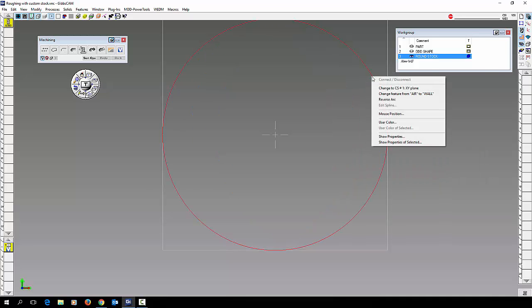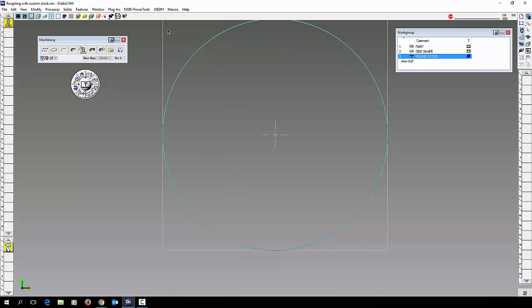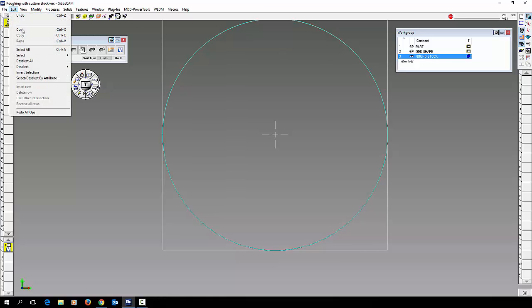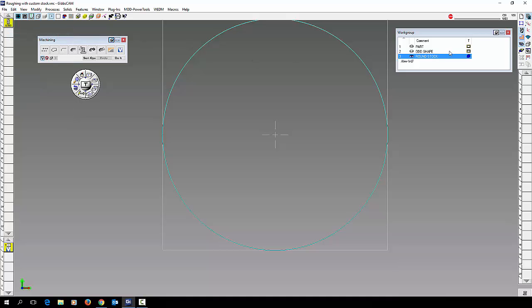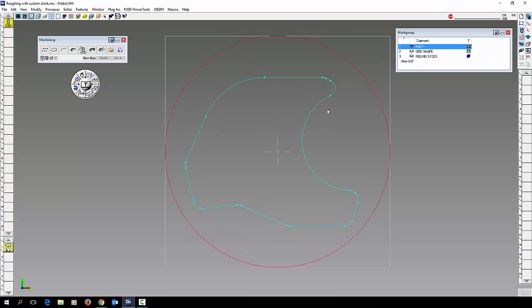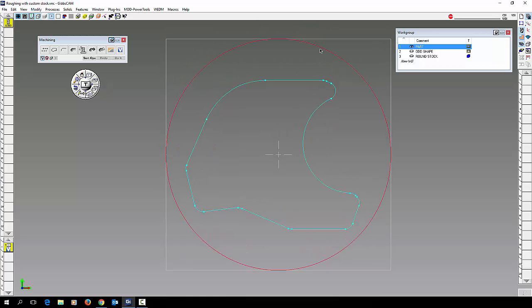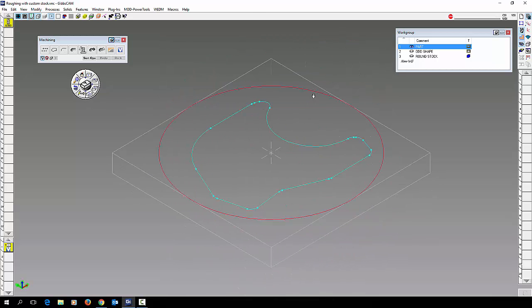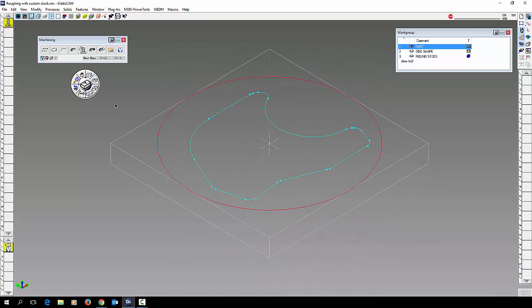OK. I'll copy this. Select it, copy it. You can use the standard Control C, Control V if you'd like. We'll just copy that, go back to our part, do Control V, paste it in there. So now I have my part as well as this time I have my round stock.